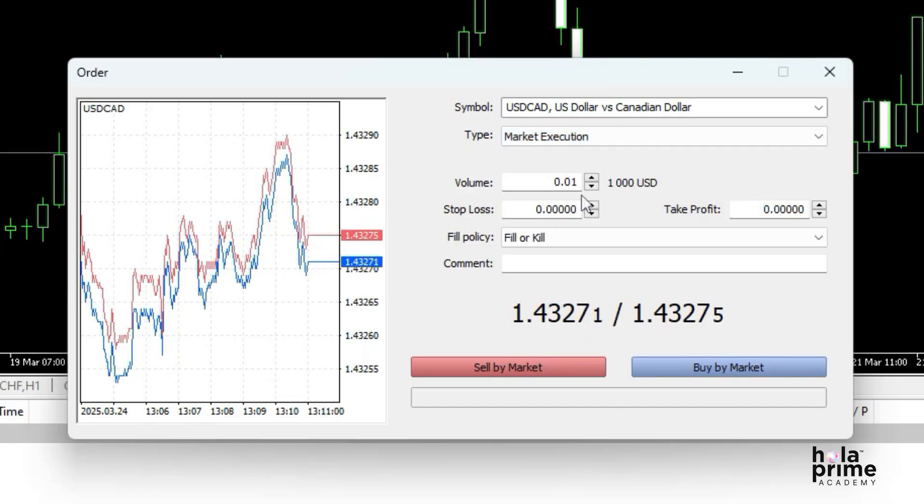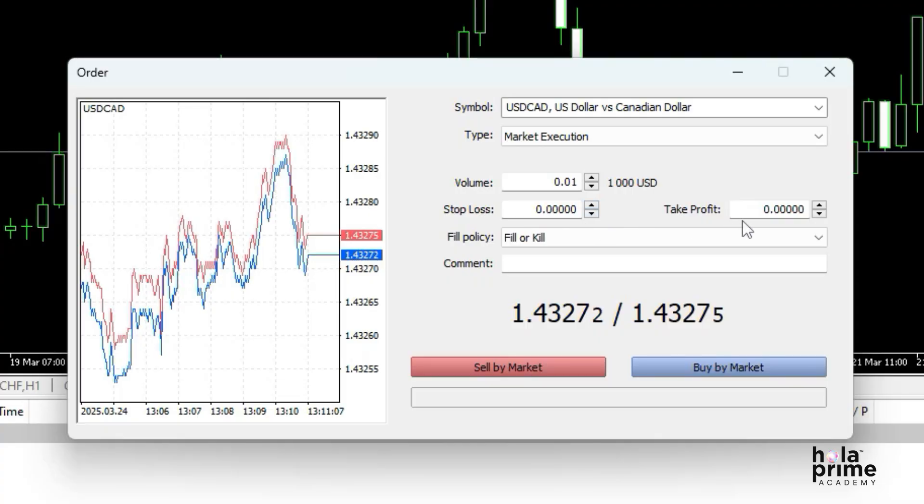Next, choose the lot size you wish to trade. You can also set the stop loss and take profit levels according to your trading strategy.